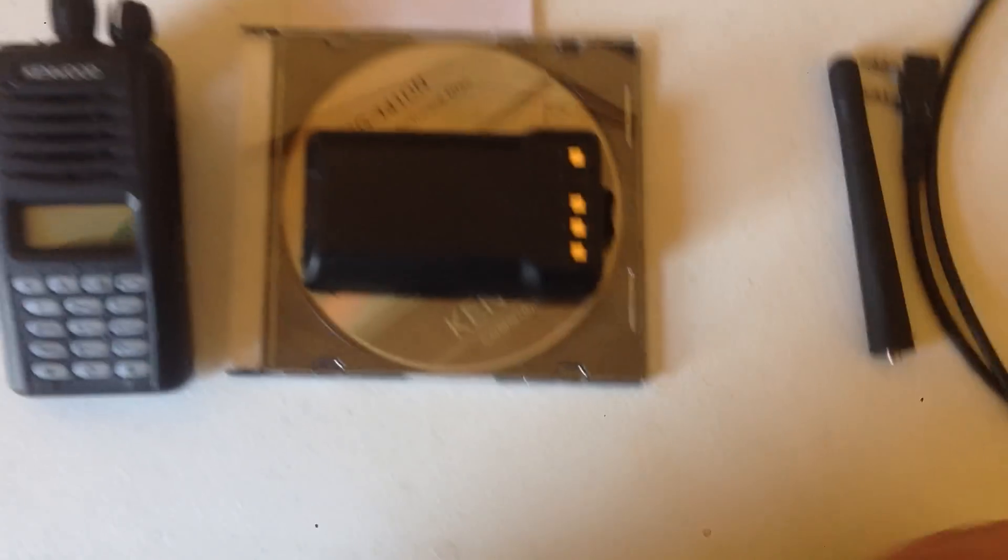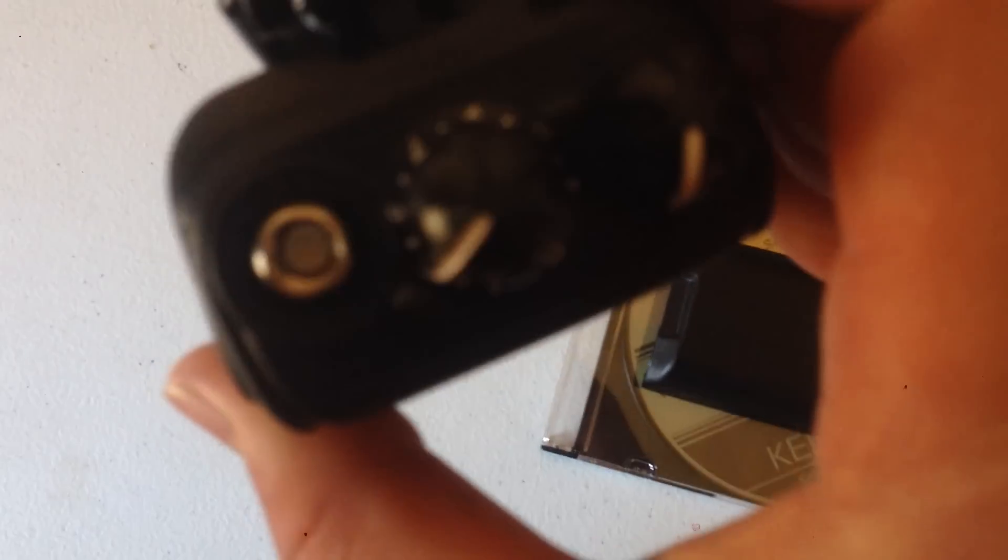This is the battery. It comes with it. It comes with a rubber duck antenna. There's what the connection looks like. And that's what that looks like.